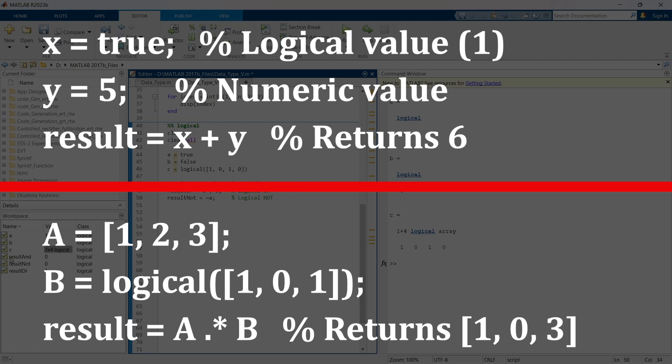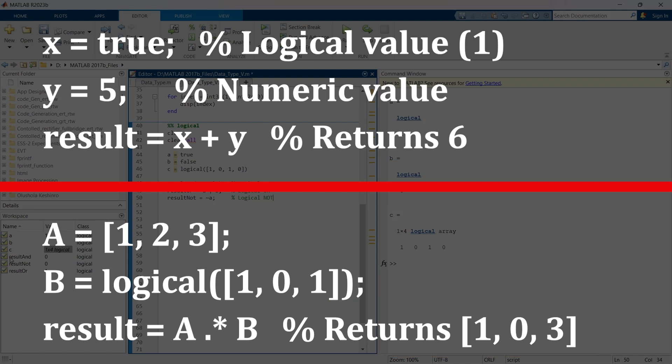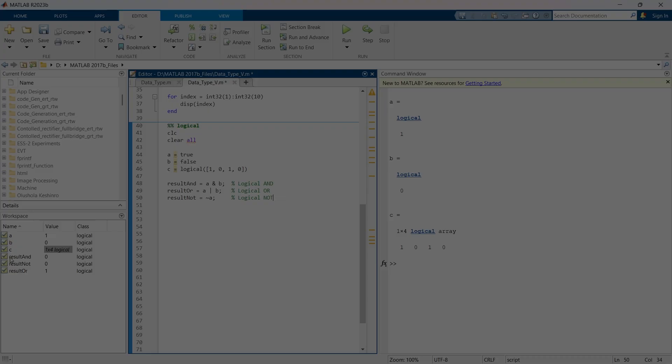And in that particular condition, MATLAB will not throw errors but the result might be unexpected. So you need to be very careful when mixing logical types with numerical operations.